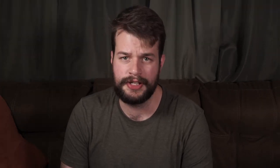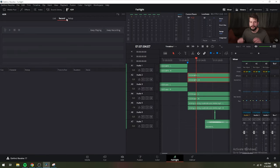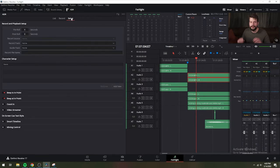The Fairlight page of DaVinci Resolve has a very sophisticated interface for doing ADR, or Automatic Dialogue Replacement. When open, the ADR interface consists of three panels to the left of the timeline: a list panel, a record panel, and a setup panel. We won't go into much detail on that here, but in the future we will be doing a video that covers this.